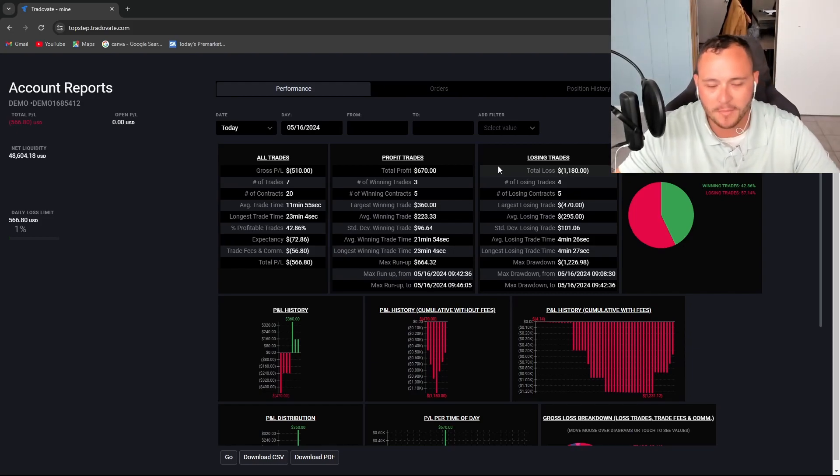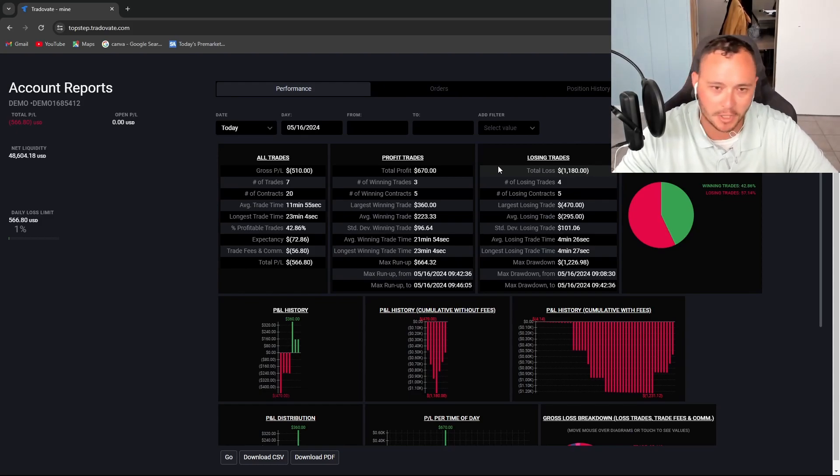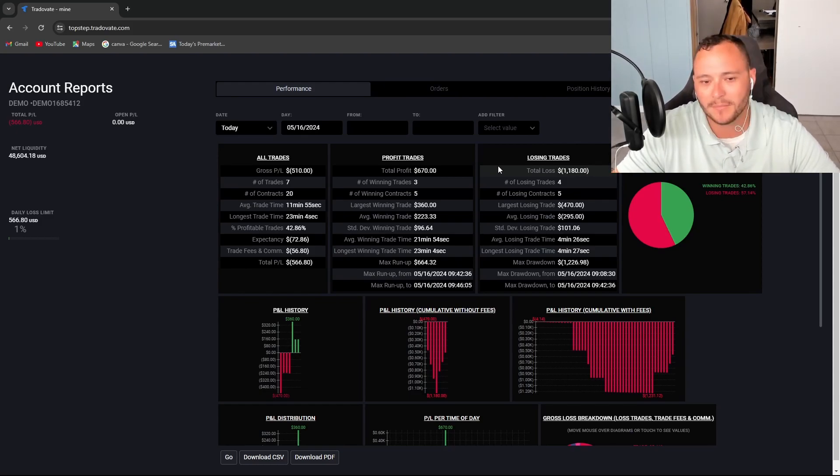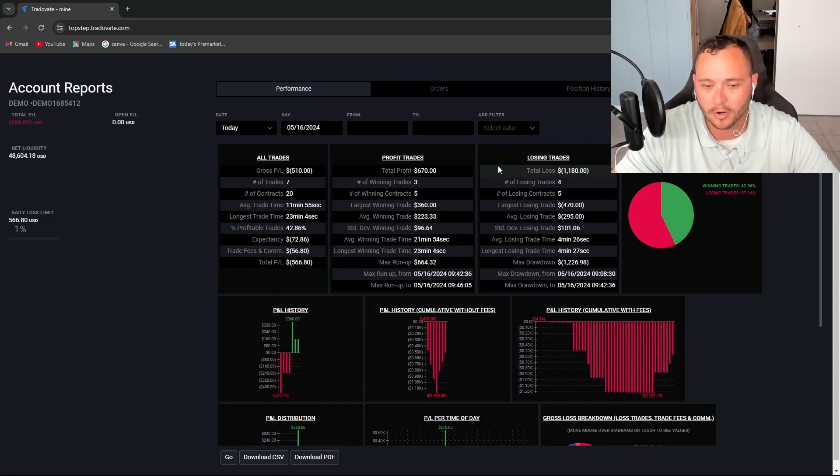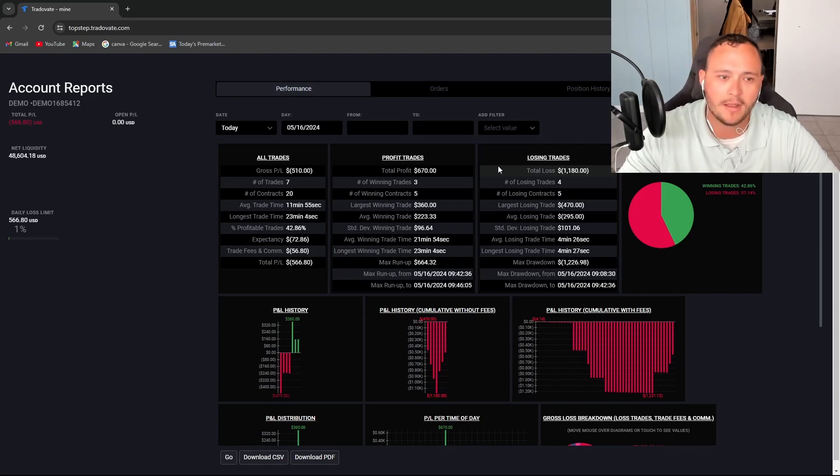But I'm proud of myself. I got some money on the board. I was able to recover most of what I lost. Hopefully tomorrow will be a better day.